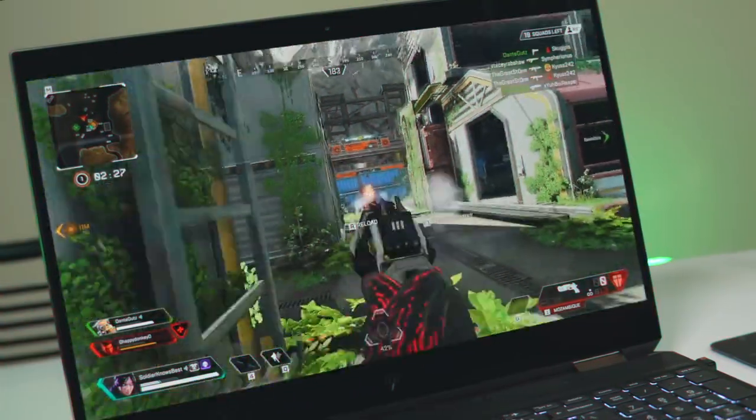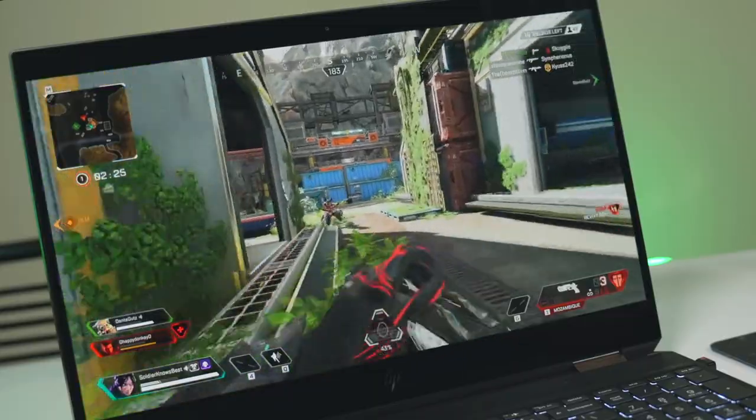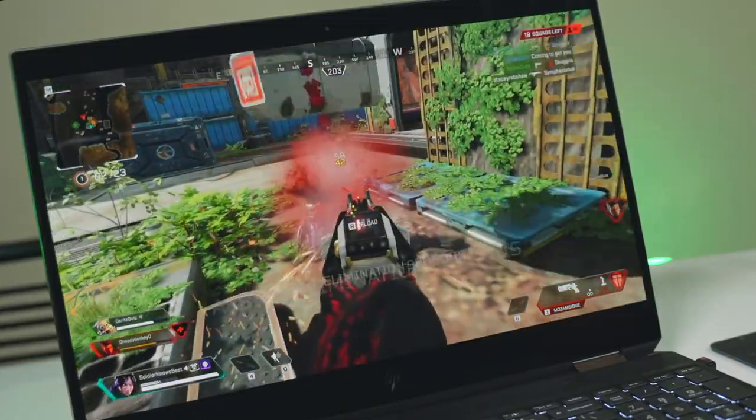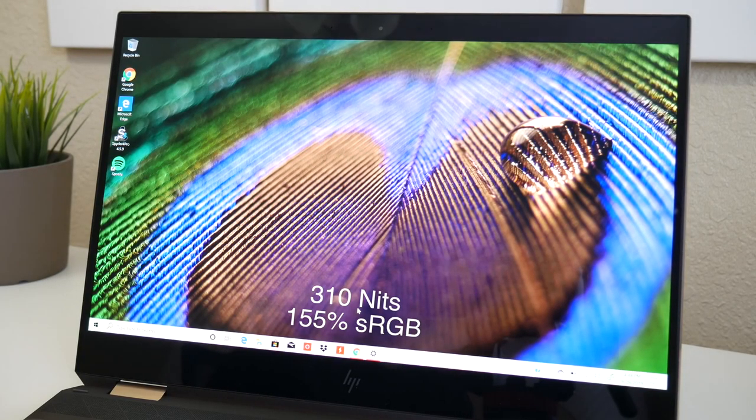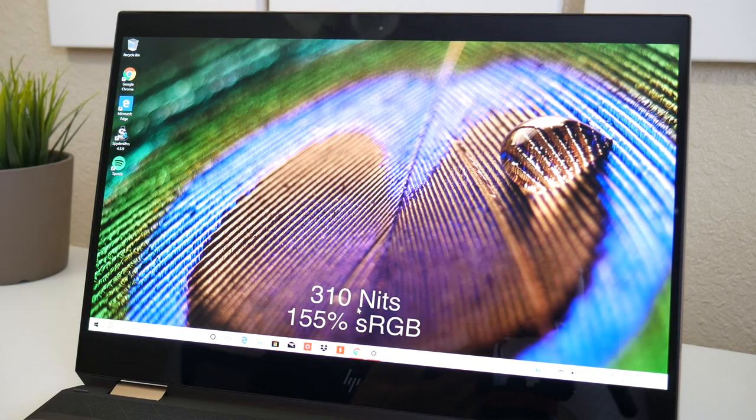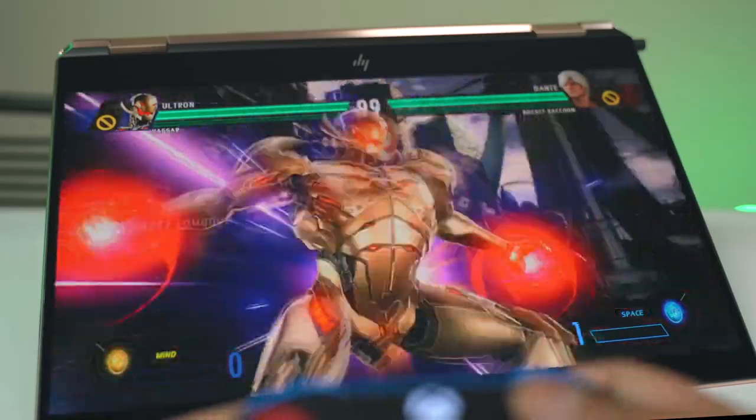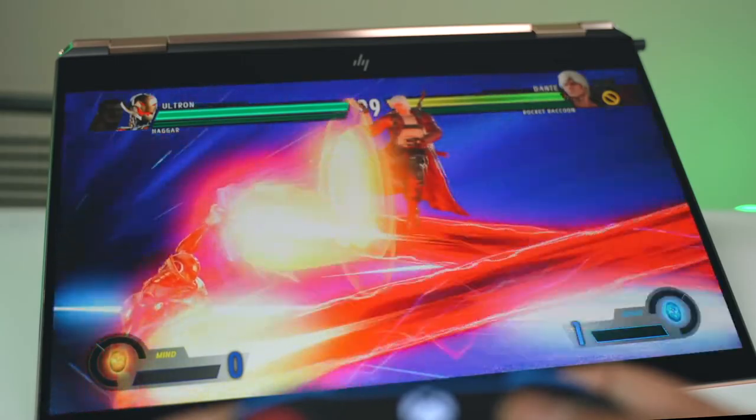Furthermore, the HP Spectre X360 15's big, relatively bright 4K display marks one of the laptop's high points. Measuring 319 nits, the Spectre's screen looks sharp and vivid, well above the minimum standard for comfortable indoor reading.